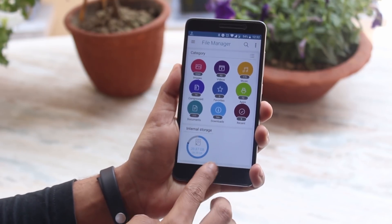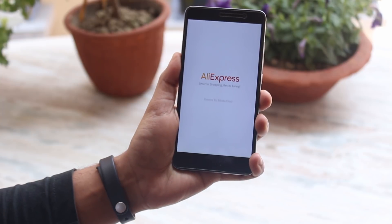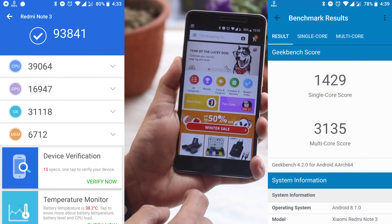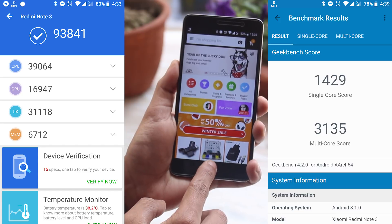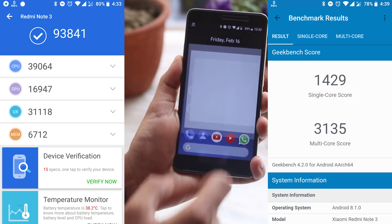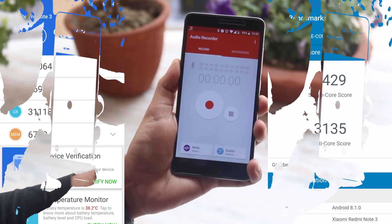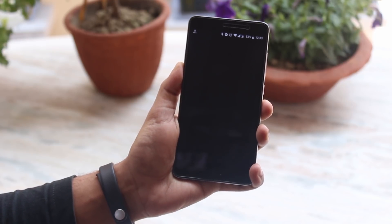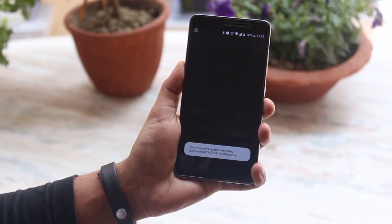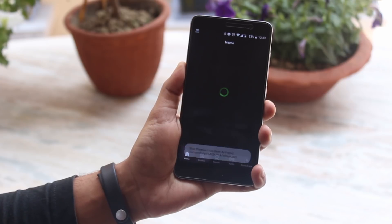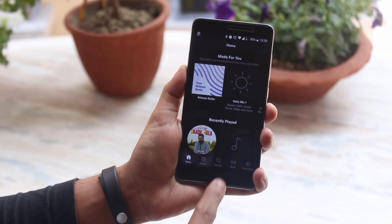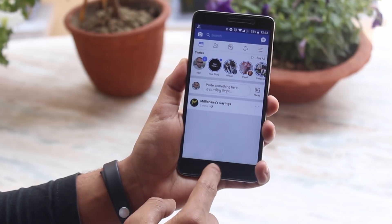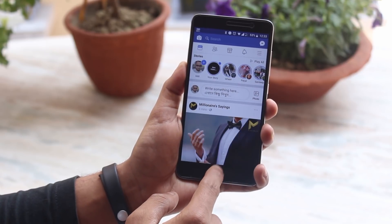Now let me do the RAM management test. In the meantime, here are the Antutu and Geekbench scores of this ROM. Yes, the score is lower than other ROMs, but here is a twist — with my kind of usage I feel this is one of the smoothest ROMs I have ever tested. There are no frame drops or lags that I could notice throughout my testing. I'll talk about battery life later on Twitter.